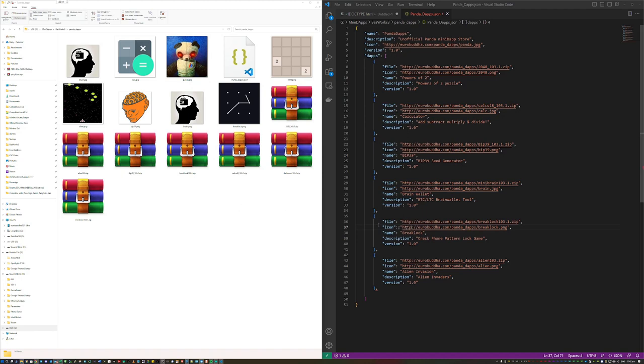On the right hand side you can see the JSON file that I've built that connects all the mini dApps to one unified file that can be found online. I will include a version of this JSON file in the description of the video but it's very straightforward.